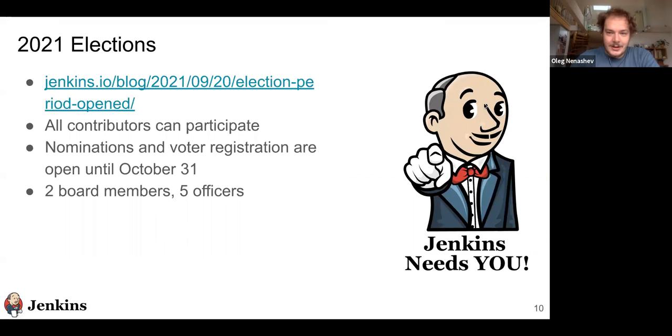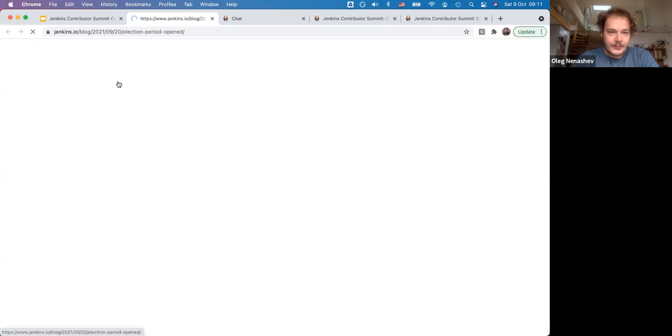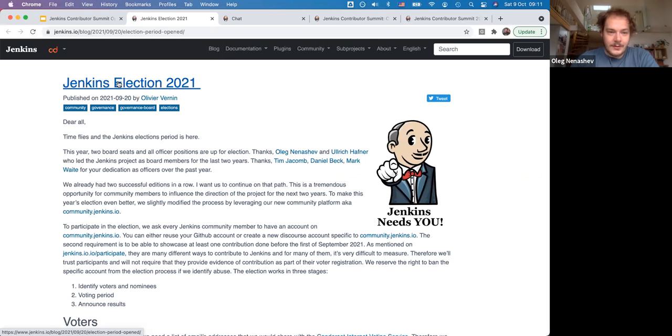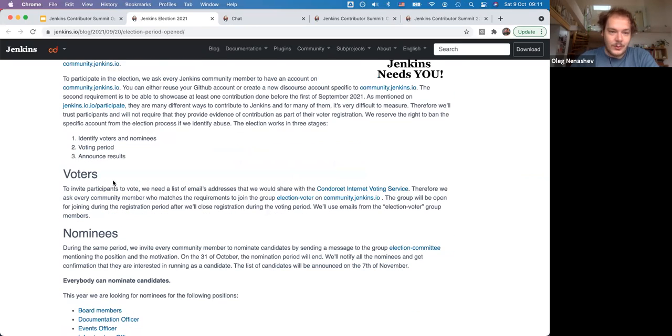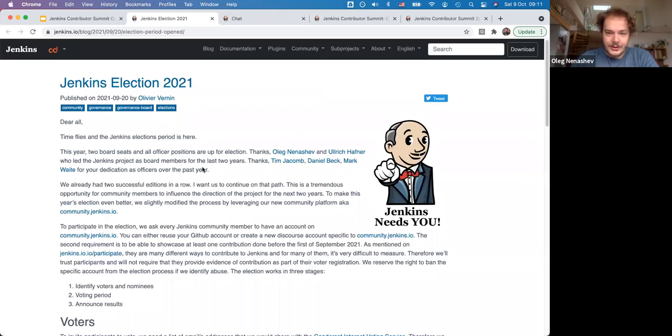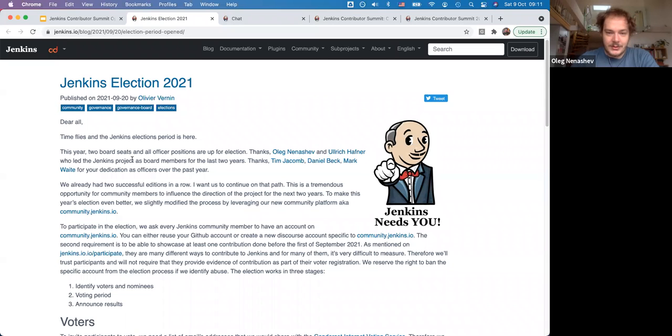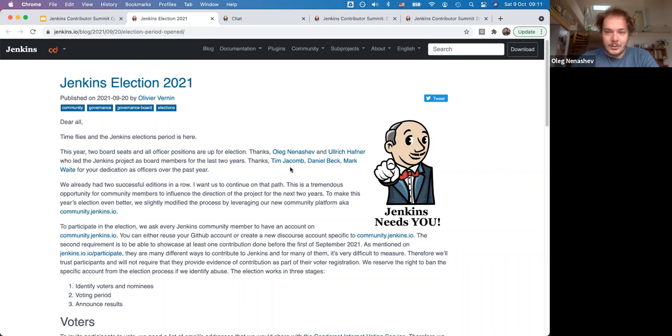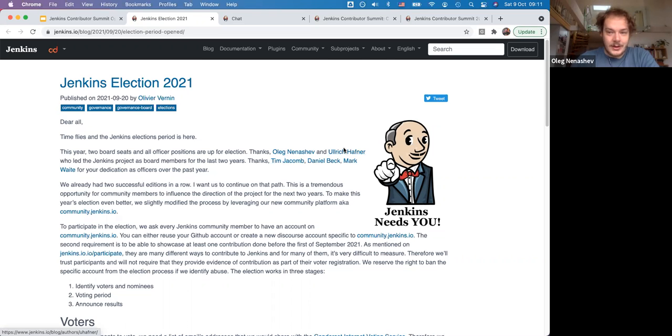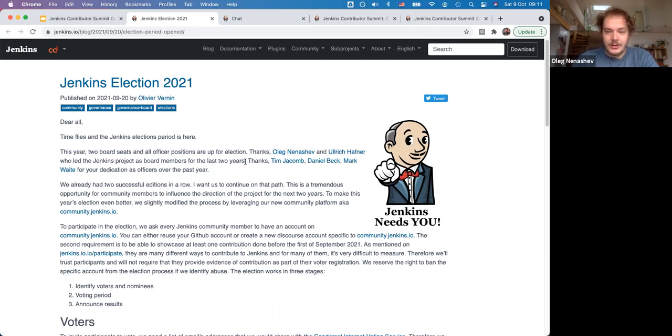The first one, already committed by Mark, is about elections. We'll have elections in November, and currently there are open applications. Everyone is welcome to register and submit nominations. We'll be re-electing two board members—it's my seat and the seat of Ullrich Hafner. There might be new contributors joining instead of us, or it might be us if we apply. Everyone else is welcome to submit nominations.